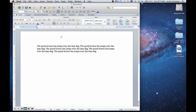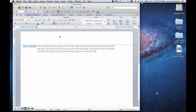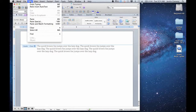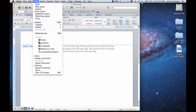First, you want to get into your header area, so you can simply double-click at the top. Or you can use your ribbon at the top — your options to display the header.